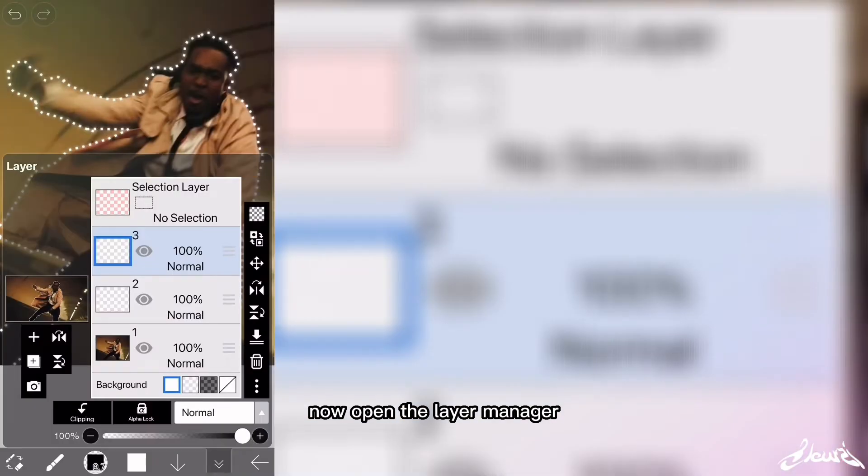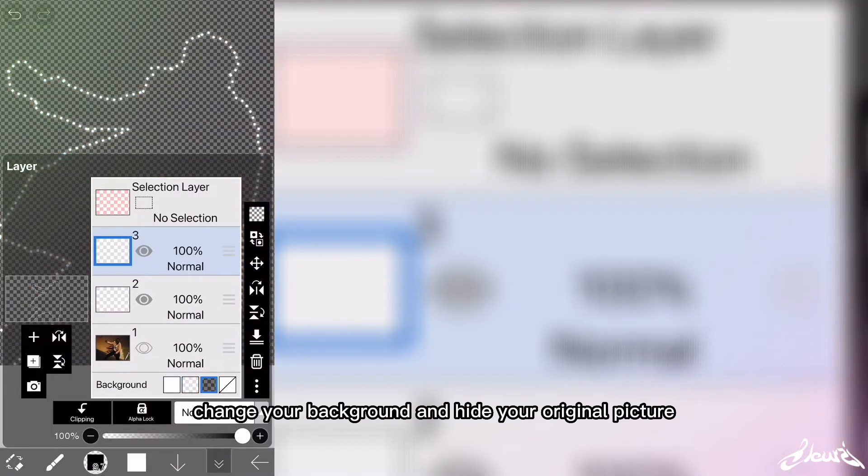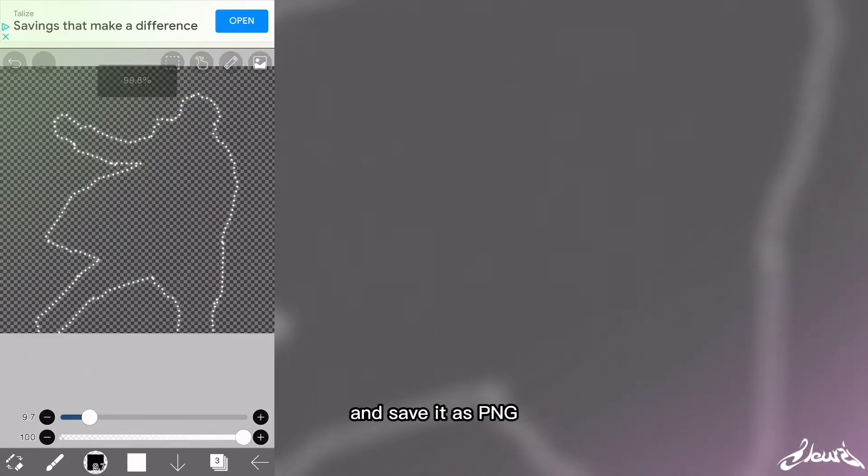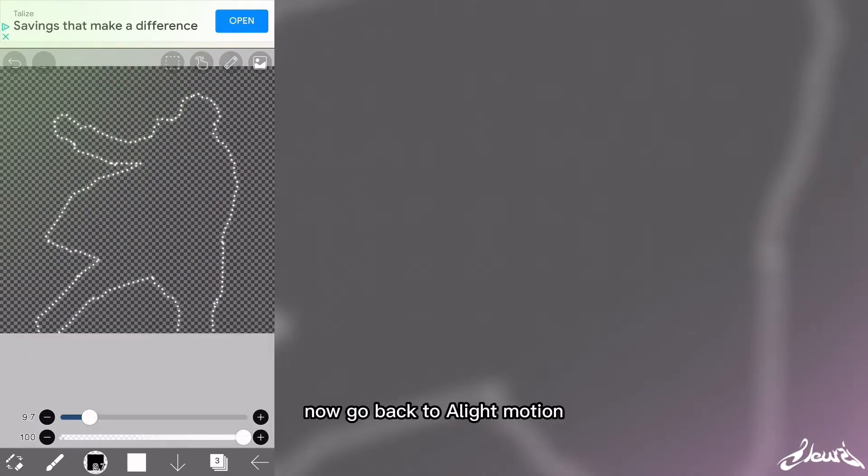Now open the layer manager, change your background and hide your original picture. And save it as PNG.